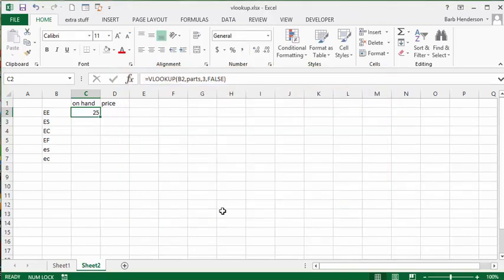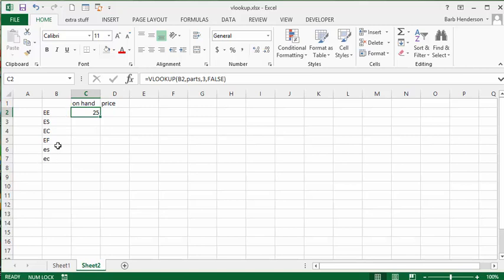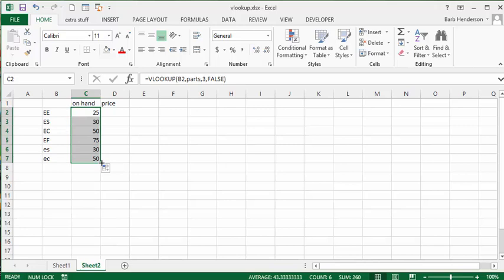Being that it is a vertical lookup as in VLOOKUP, we are allowed to drag it down and it will change for each of these values all the way down. So let's drag this down and there you have all the on hand numbers for all these parts.